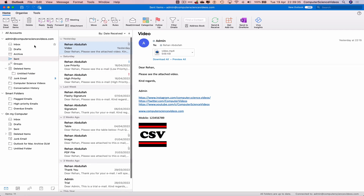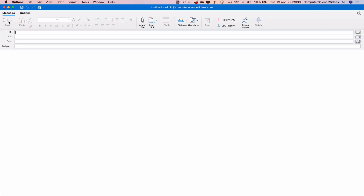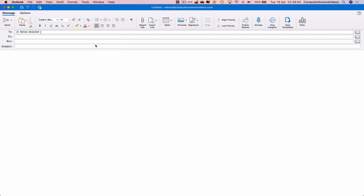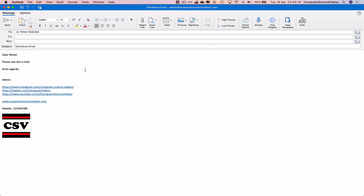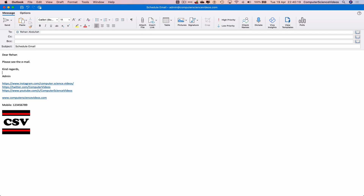Let's now go to New Email and compile an email. Insert the signature, and now what we can do is we would normally send this email, but instead we can click on the arrow that points to the bottom of the screen next to Send.